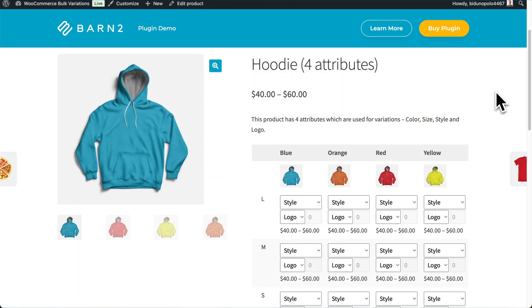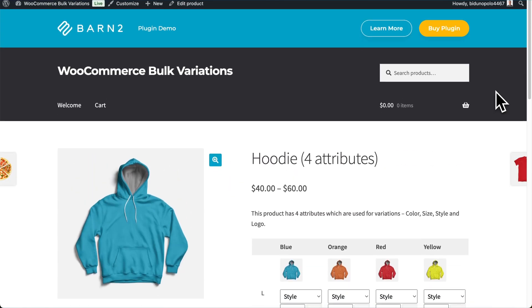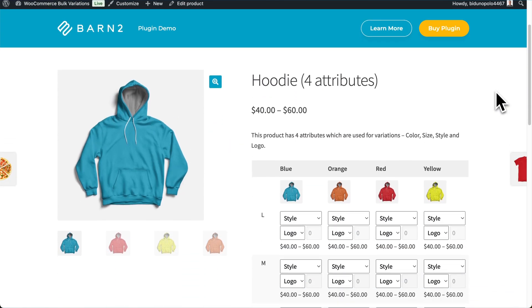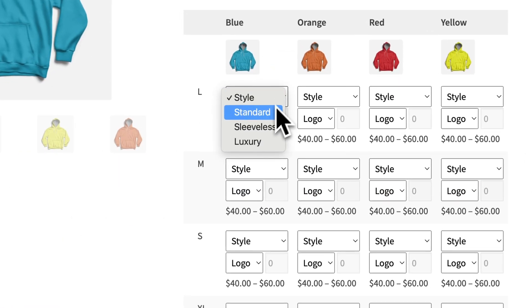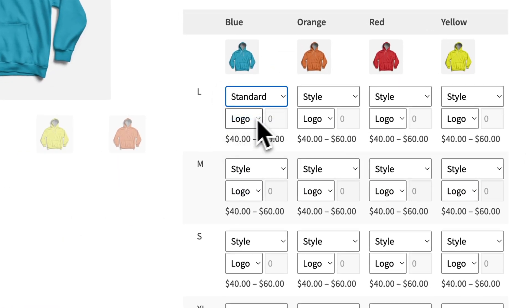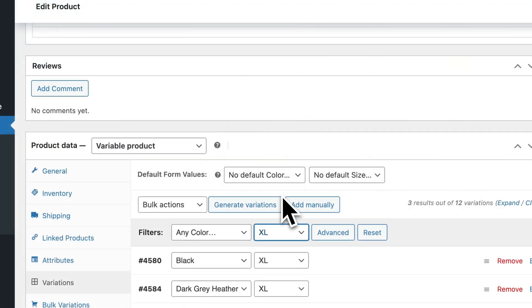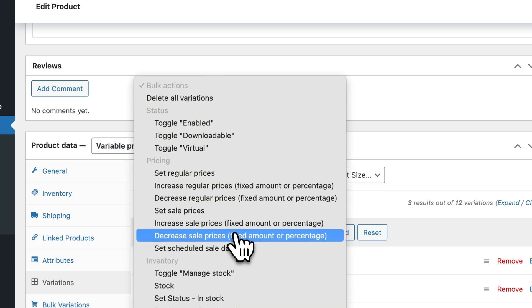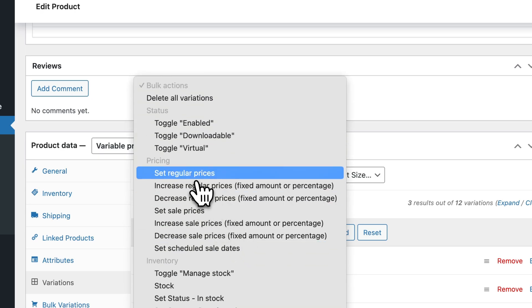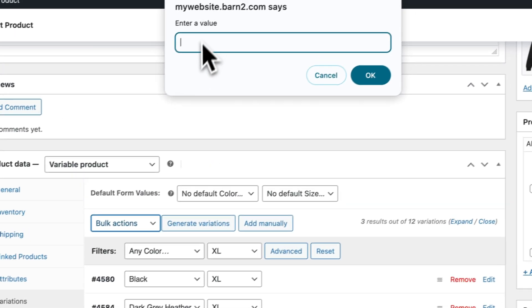To enable this, I'm using the WooCommerce Bulk Variations plugin from Barn2, which I believe is a must-have plugin for wholesalers. Because you can also use it to edit things like prices and images for variations much faster than normal. I'll show you how that works in a moment, but first let's look at how to install and set it up on your website.